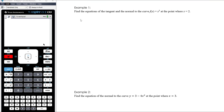In this first video — tangents and normals part one — we're just going to look at the nuts and bolts of how to come up with the equation of the tangent. The second video covers more complicated examples with more interpretation required. Example one: find the equations of the tangent and the normal to the curve f(x) = x³ at the point where x = 2.